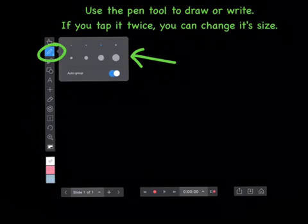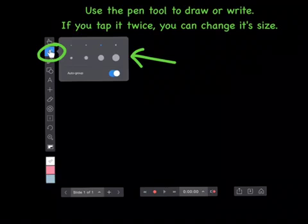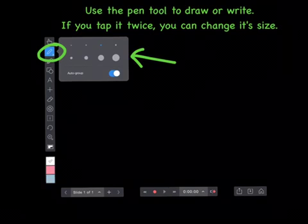Use the pen tool to draw or write. If you tap it twice, you can change its size.